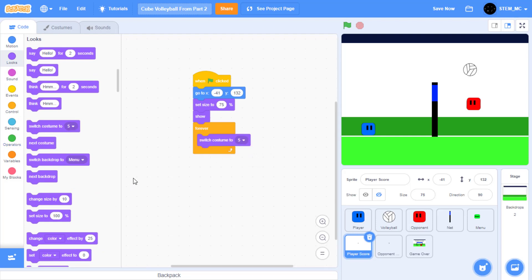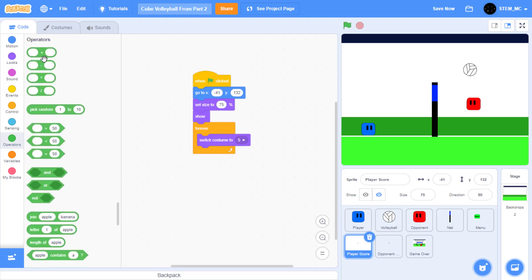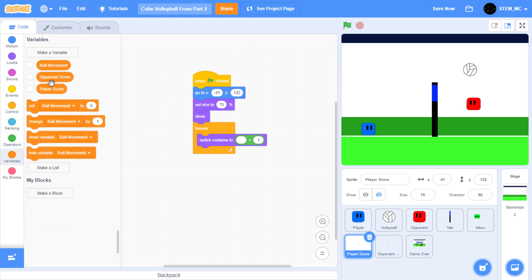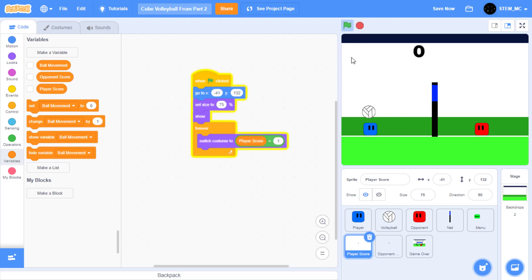We want to change the costume to show how many points we've earned. However, if we have 0 points, it'll show the 0th costume, but there's no such thing as a 0th costume. Instead, we want the first costume which has the number 0. So we'll add 1 to the player score and give it to the costume. In operators, drag out plus, set this to 1, then in variables drag out player score. Now when we click on the green flag, we'll have an accurate counter of how many points we get.